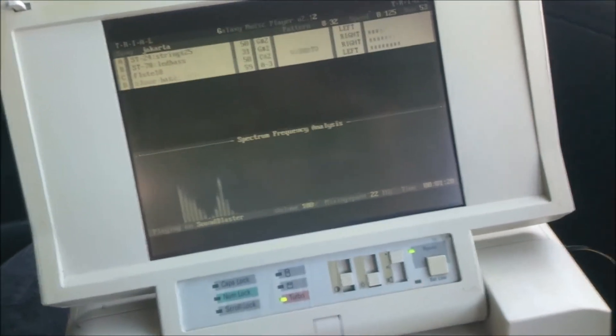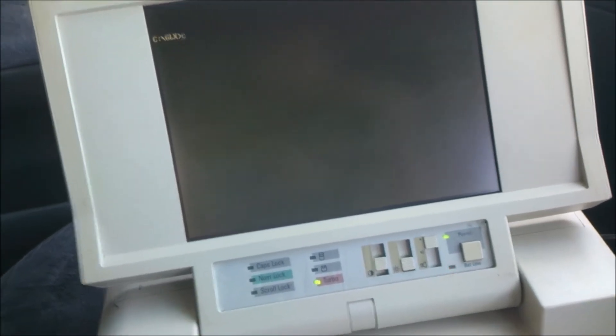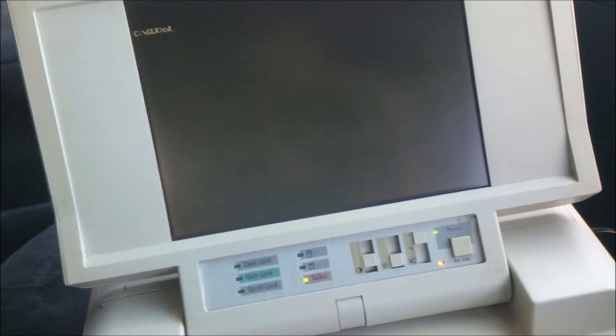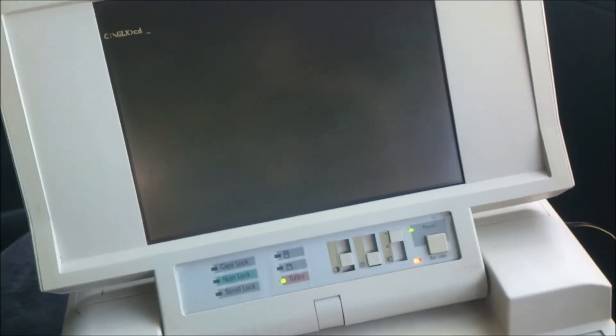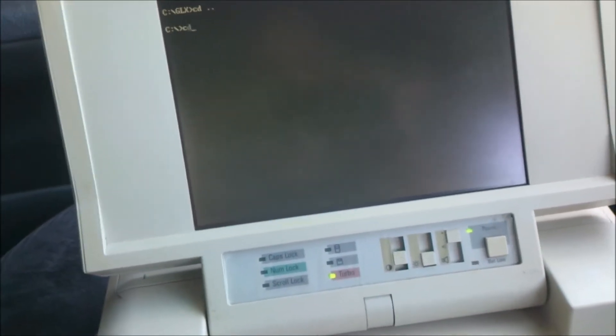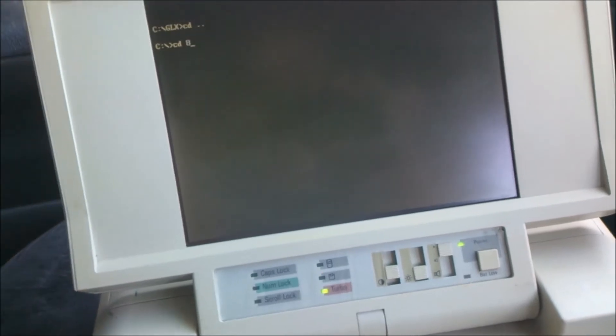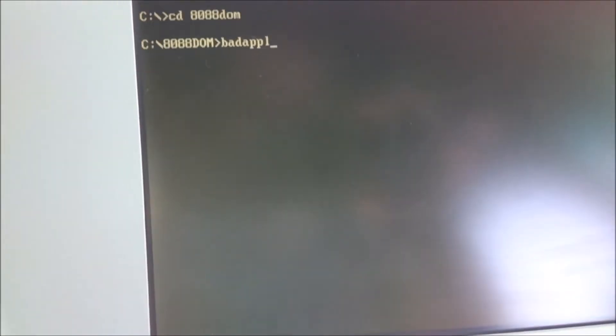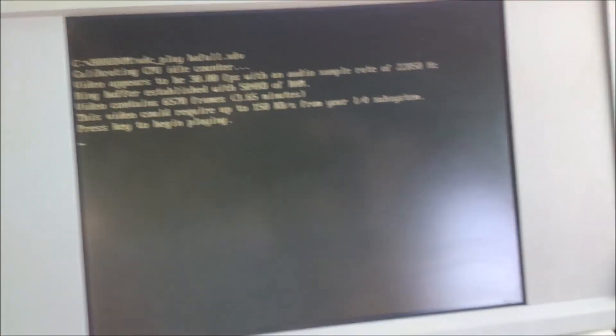So that's enough of that. We can try out the 8088 domination demo, although I've already done a video with that, so I won't play the whole thing.